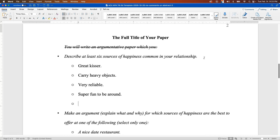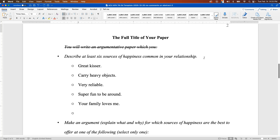Whatever it is on your list—if you're making an argumentative essay for your own relationship, you may choose to have some humor or make it very matter-of-fact. Relationships are many things to different people, so put in the things that you want. In this case I've put in: great kisser, carry heavy objects, very reliable, super fun to be around, your family loves me.